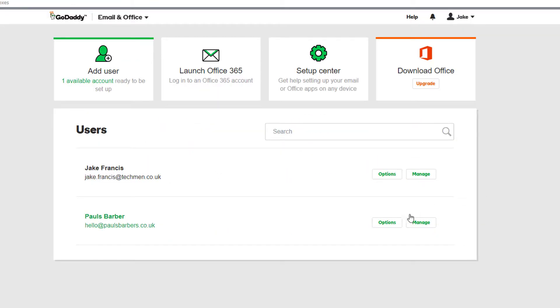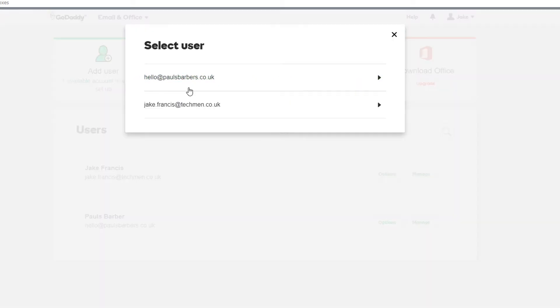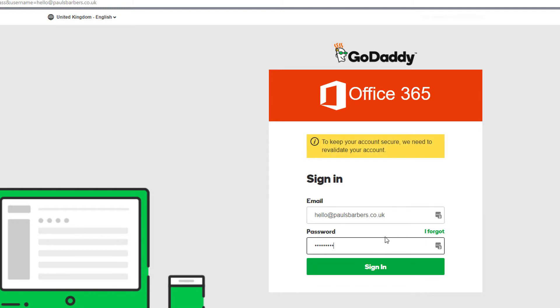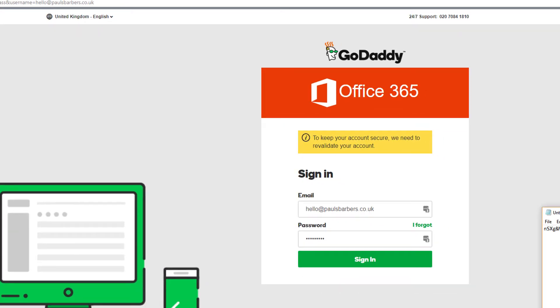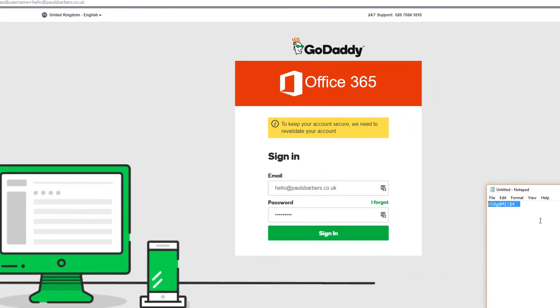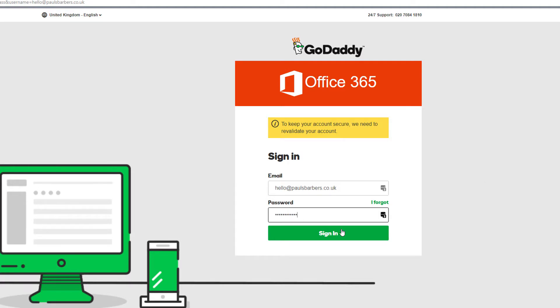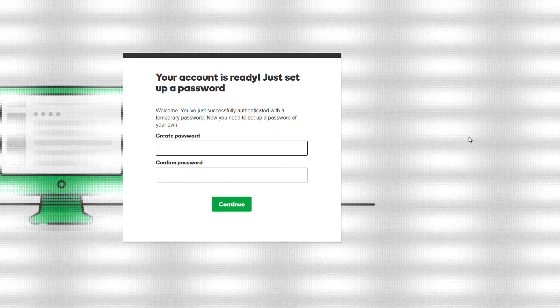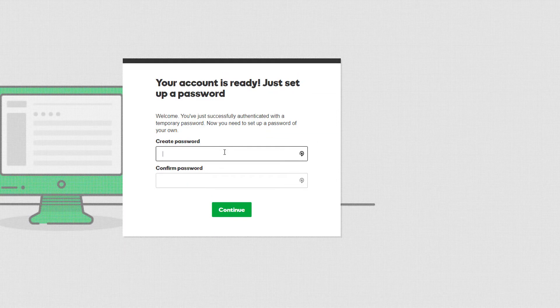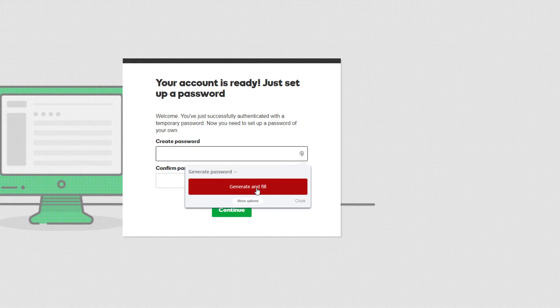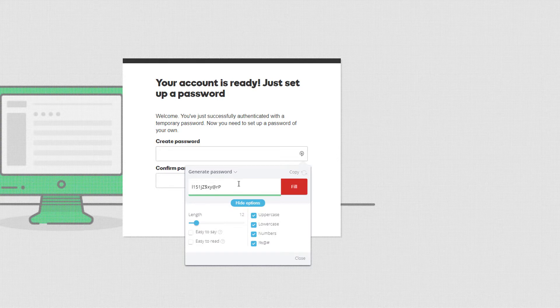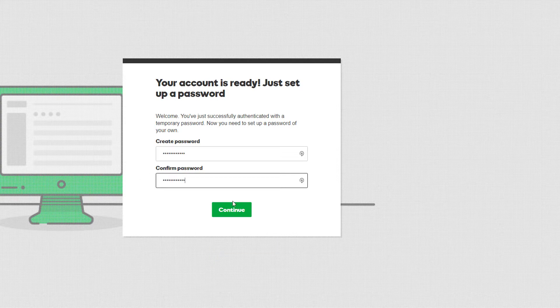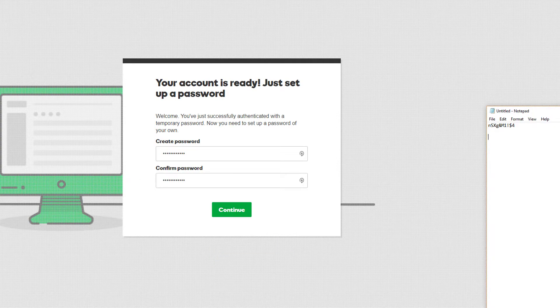So we're going to launch it for Paul's Barbers, we're going to use our password that was provided. I'm not sure if those spaces should be there, but let's find out. They should have been, that's unusual. Let's just update that.